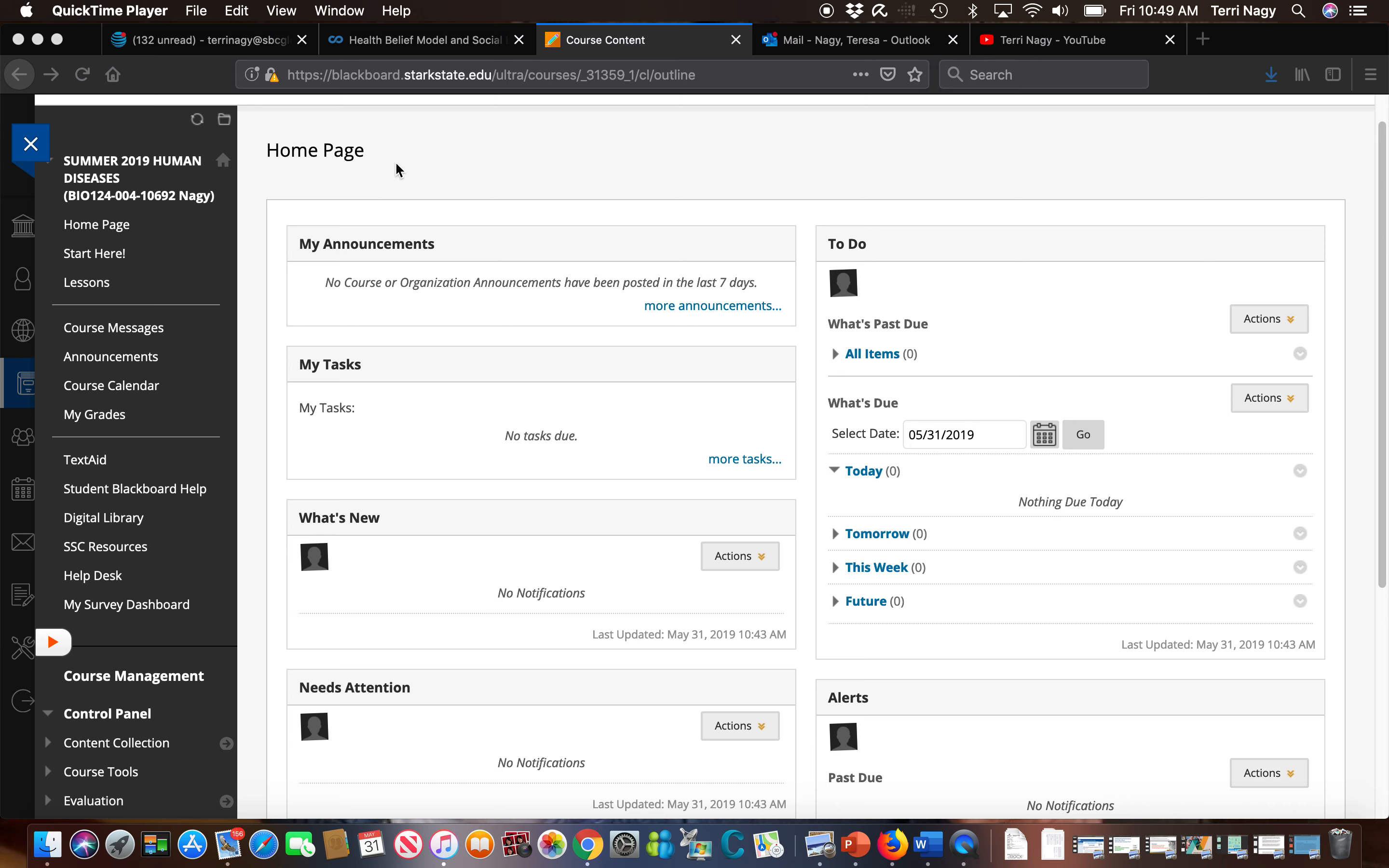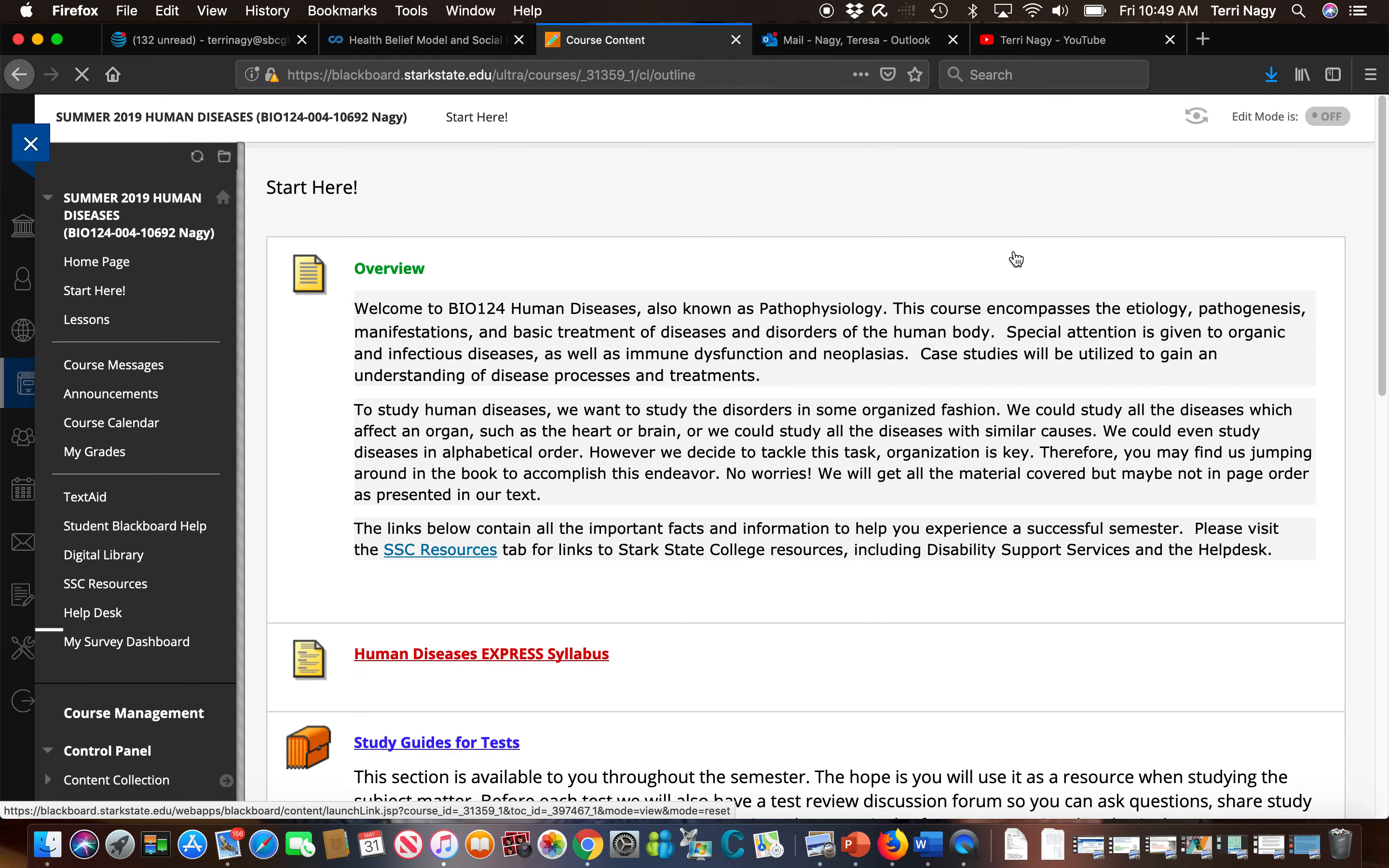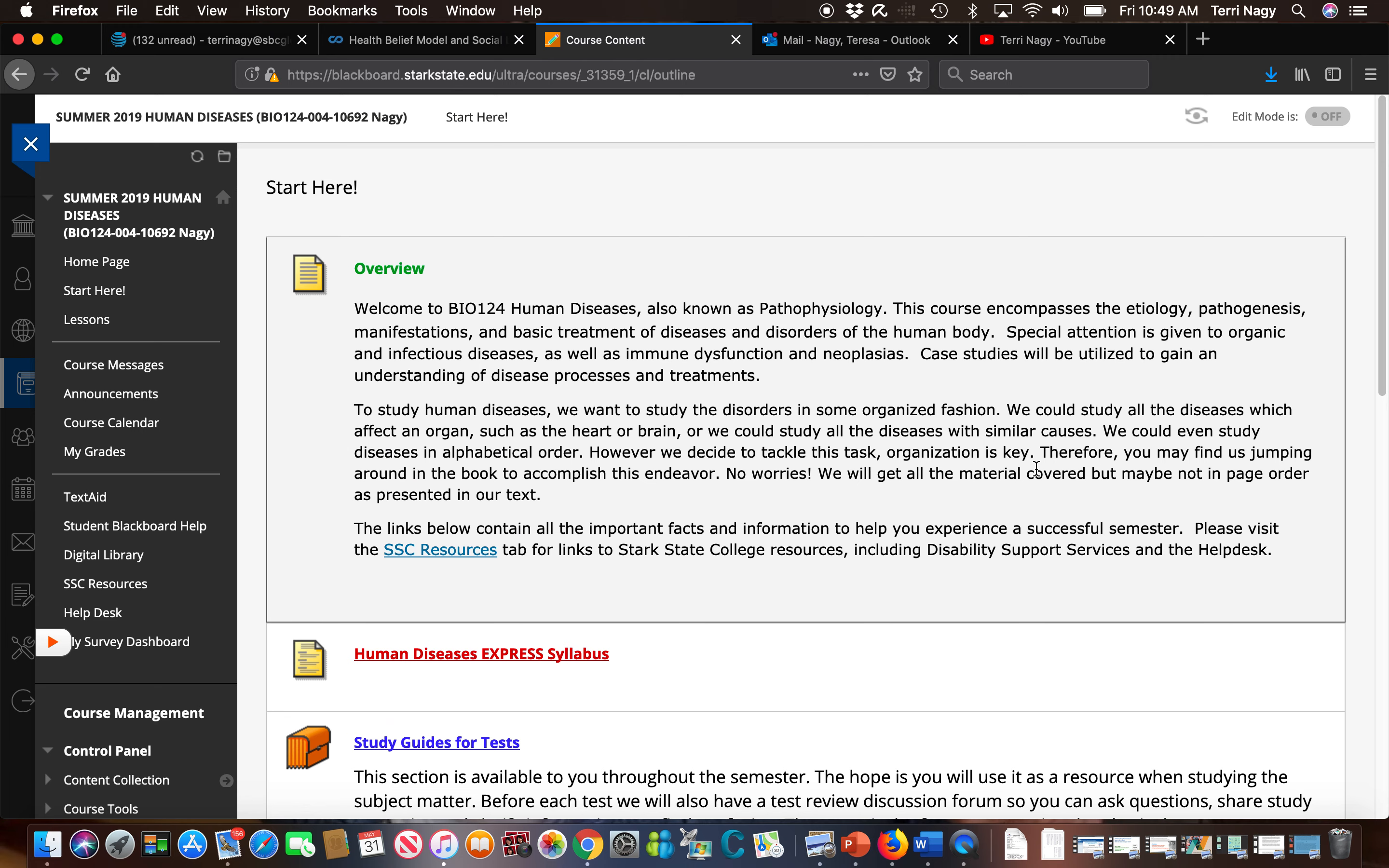We're going to first go to the start here folder and take a look around. In the start here folder you're going to find quite a few tabs that I encourage you to open and read the information.